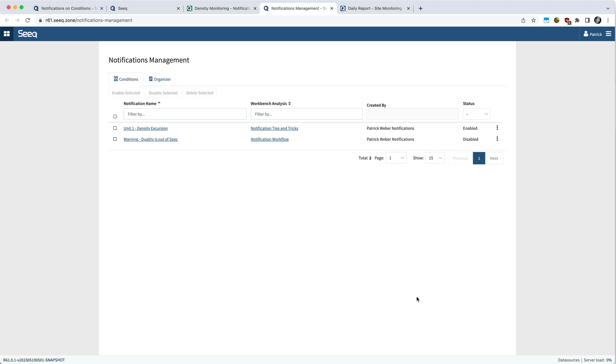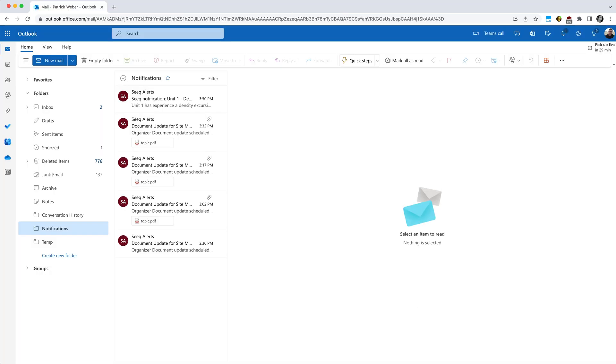Now to see what an email that has been triggered might look like, I'm going to come over here to my Outlook. And you'll see notifications will be coming from Seeq alerts, alerts at Seeq.com. If you're not seeing these emails, please check your junk or other folder to make sure they're not getting filtered out by your email provider.